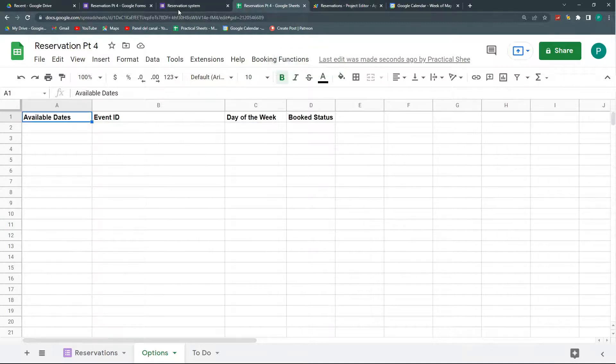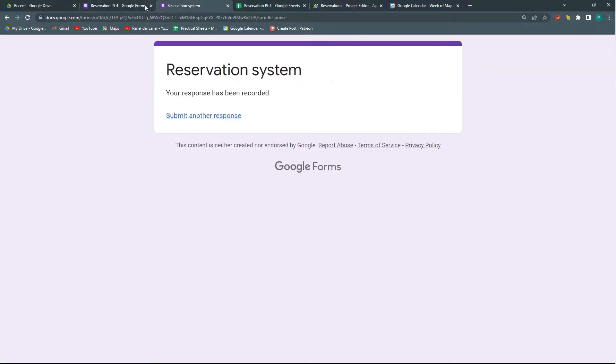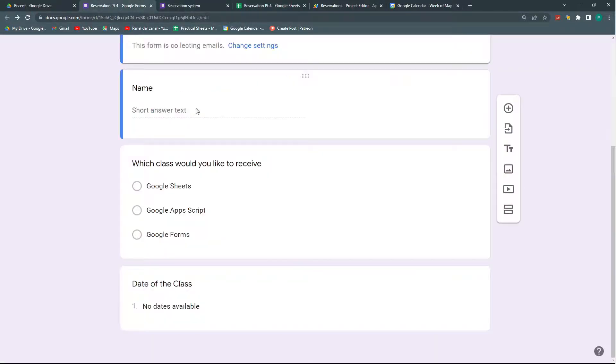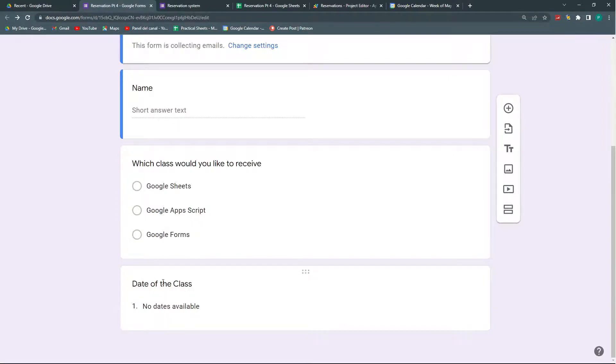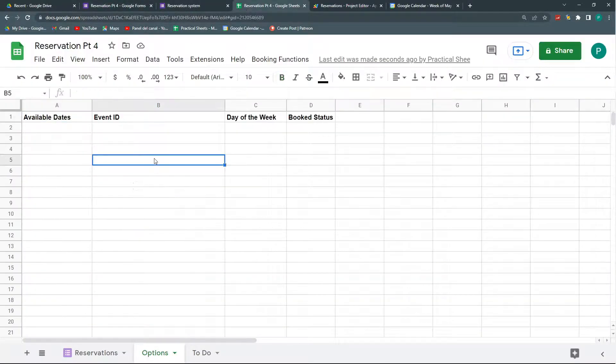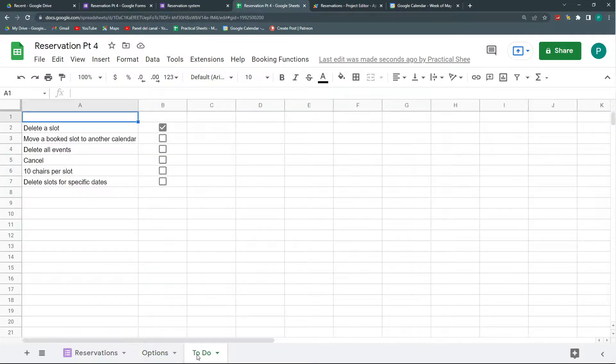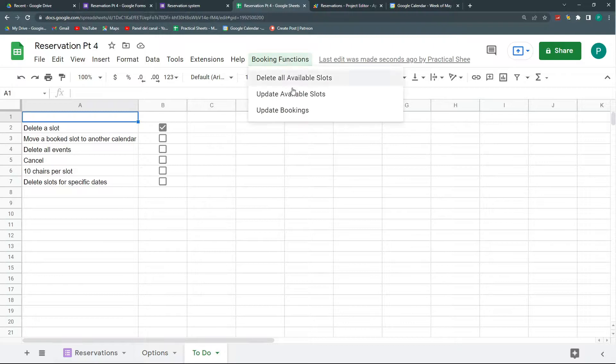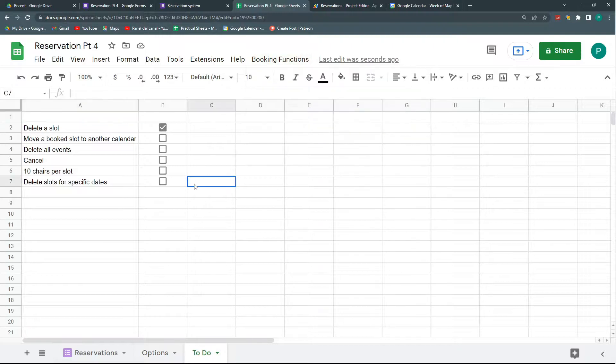And here in my reservations, once I don't have any available slots, here it just changes to no date available. So that's it. Actually I came here to do some other functions, but I think this came out nicely. We created this menu and we deleted all the slots.